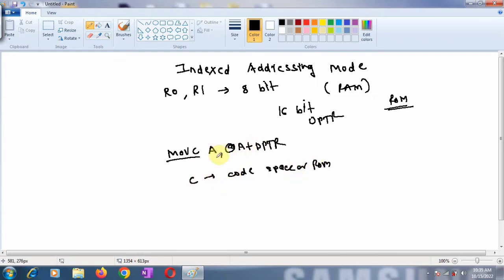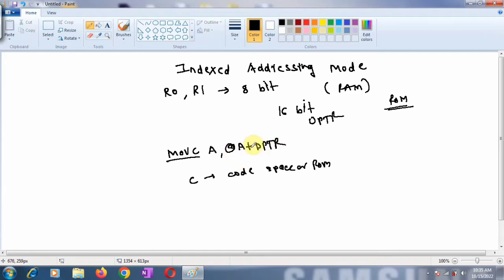A represents the accumulator, and @A+DPTR gives you the new address from where you'll access data from external memory. Let us understand how this instruction works.